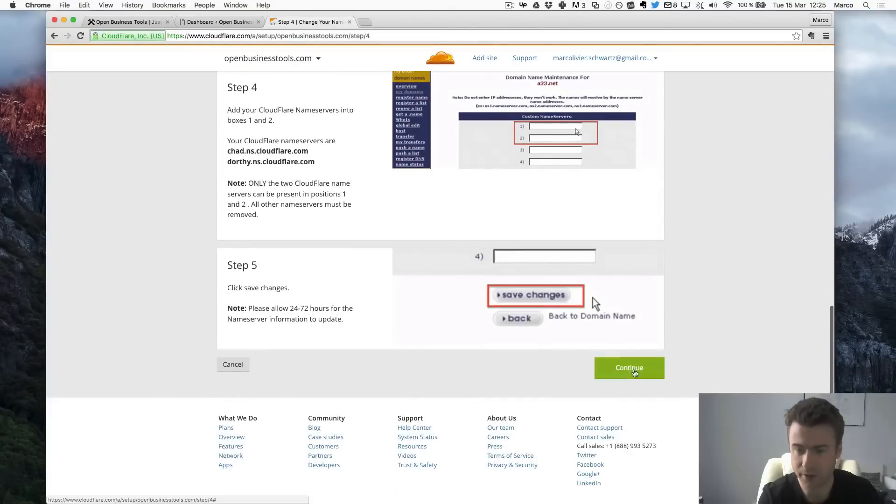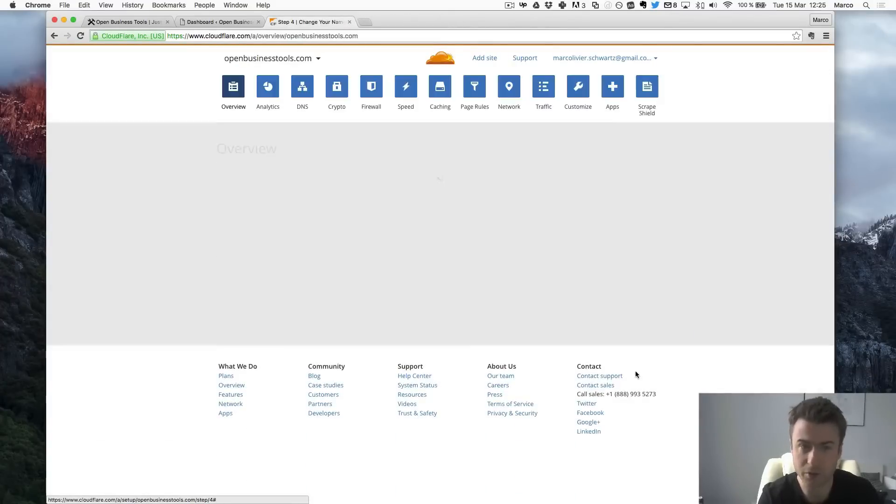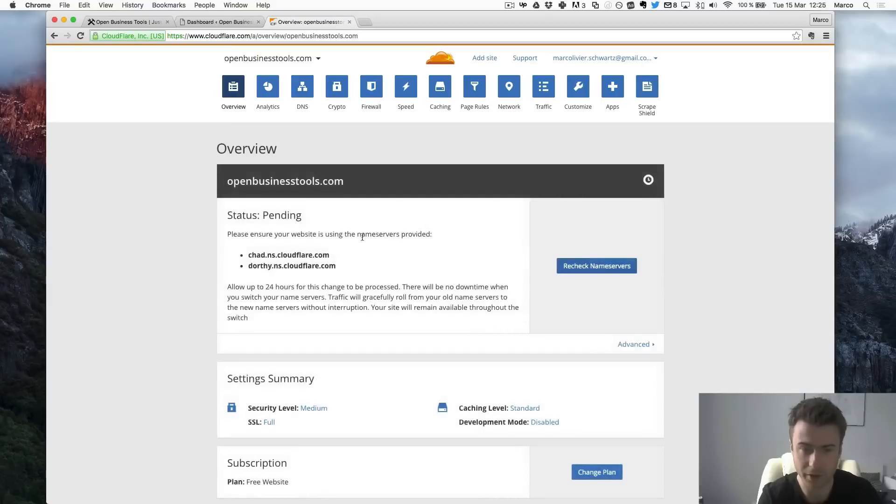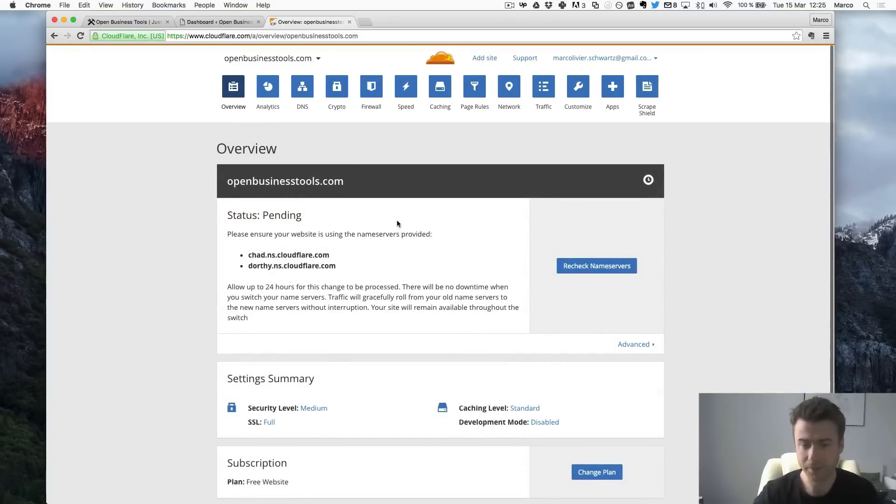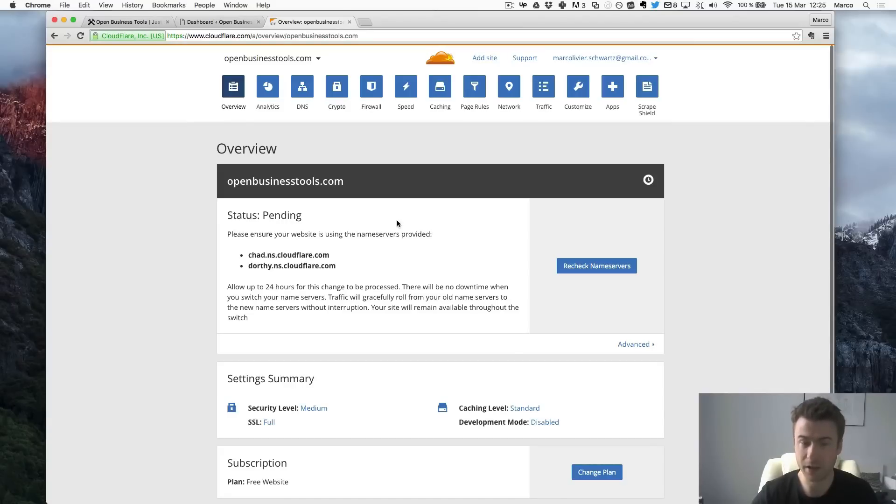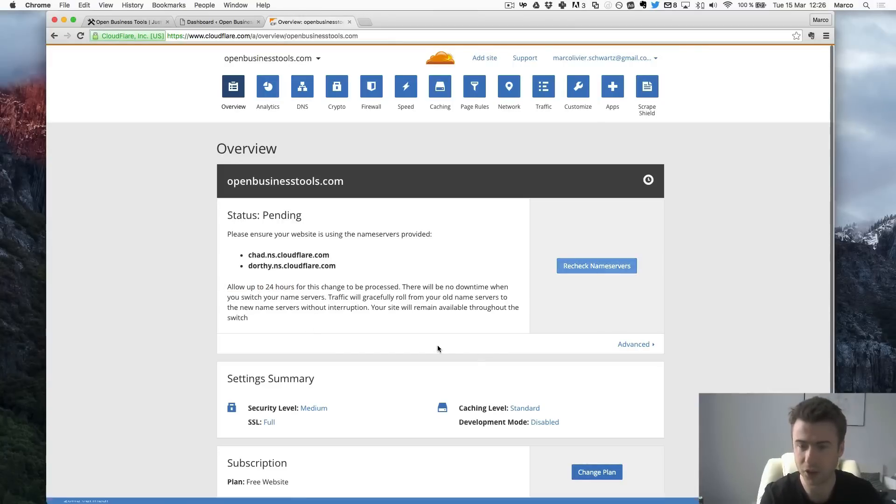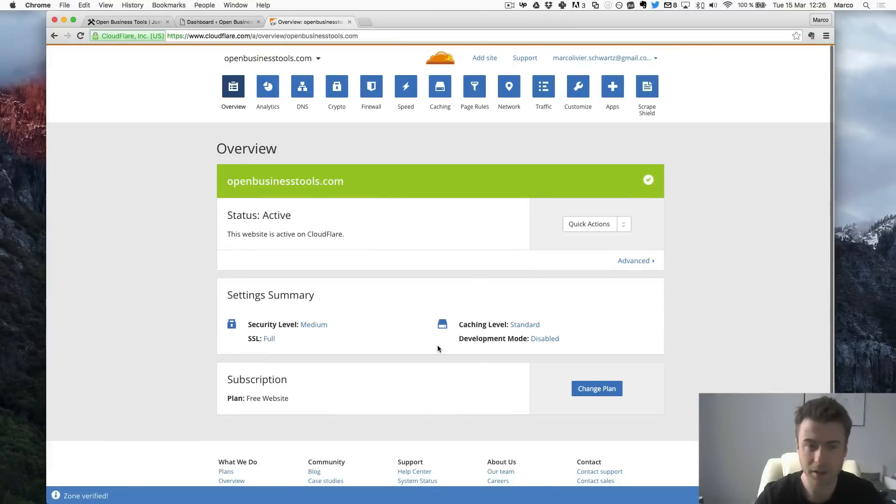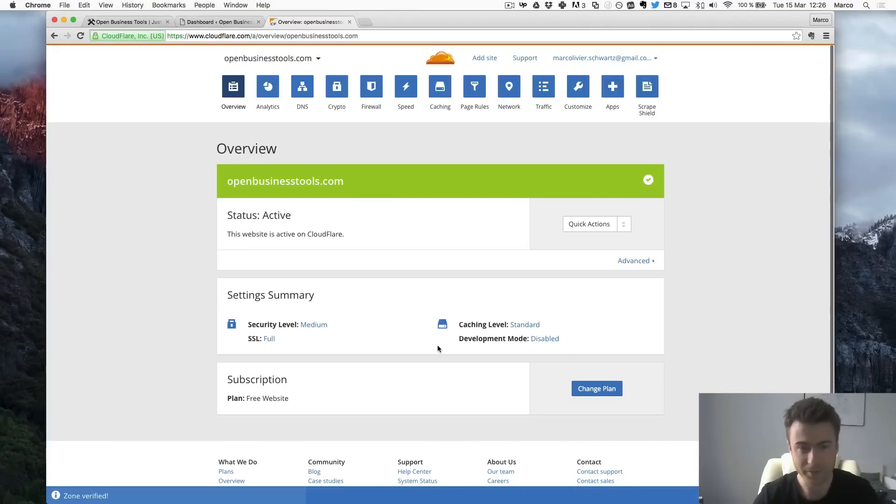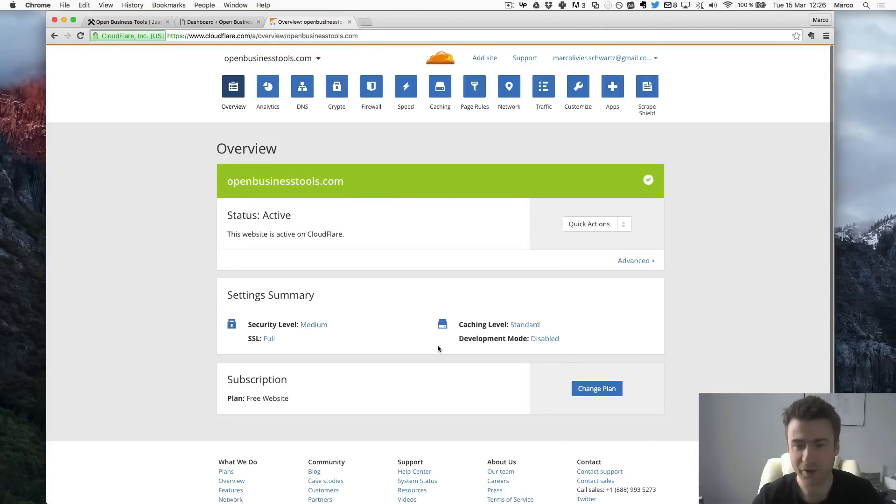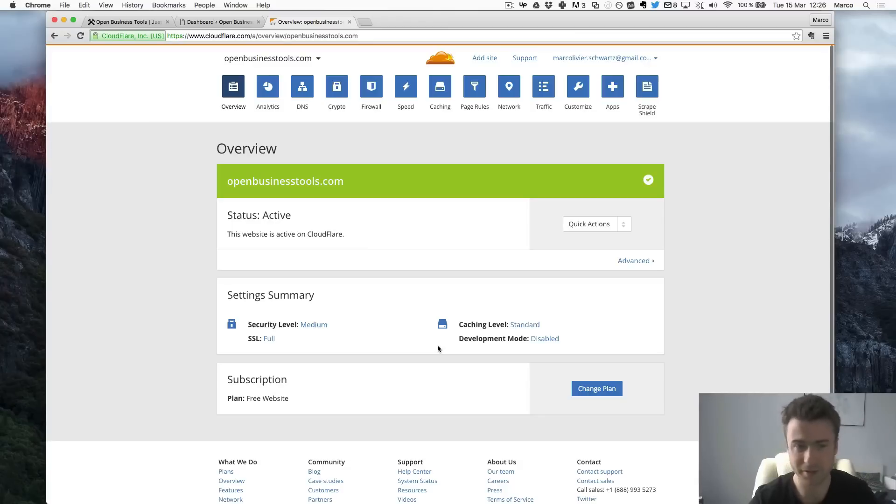And now I will just click on Continue on Cloudflare. So now as you can see the status is pending. So this means that for now our website is not yet using the Cloudflare servers. So as they say it takes up to 24 hours. So you can already check maybe. Oh. So it's already done. So that went very fast here. Usually I say it's like one hour. Sometimes it's instant. So now this website is using Cloudflare.